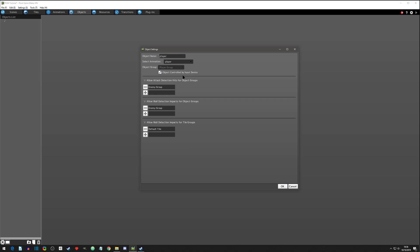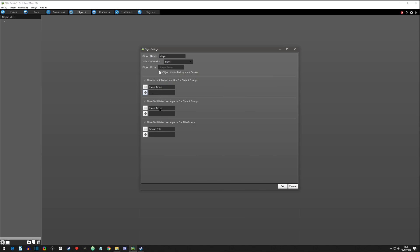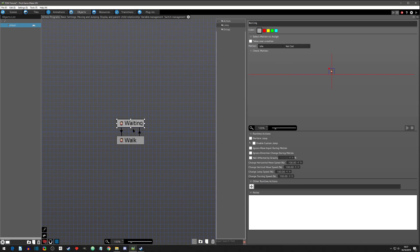You can have multiple objects controlled by input. These are basic detections — attack detection defaults to the Enemy group, but you can also add the Player group. There are also wall detections for different groups and wall detections for tiles. We want all those features, so we'll hit OK.